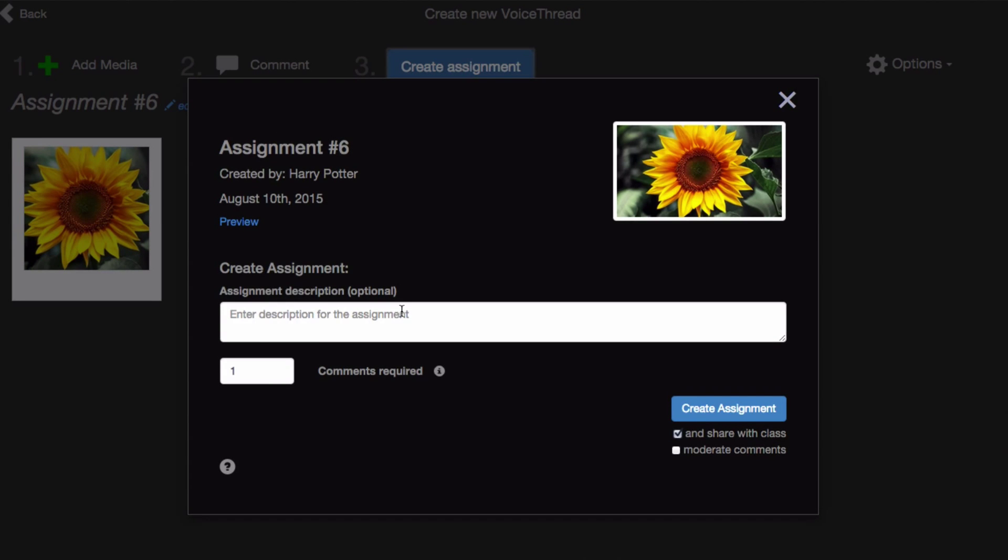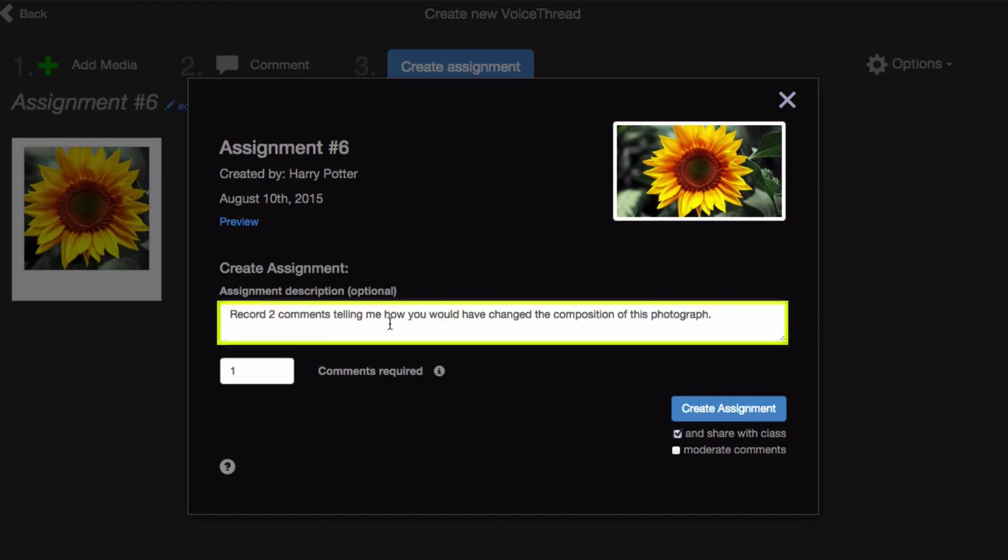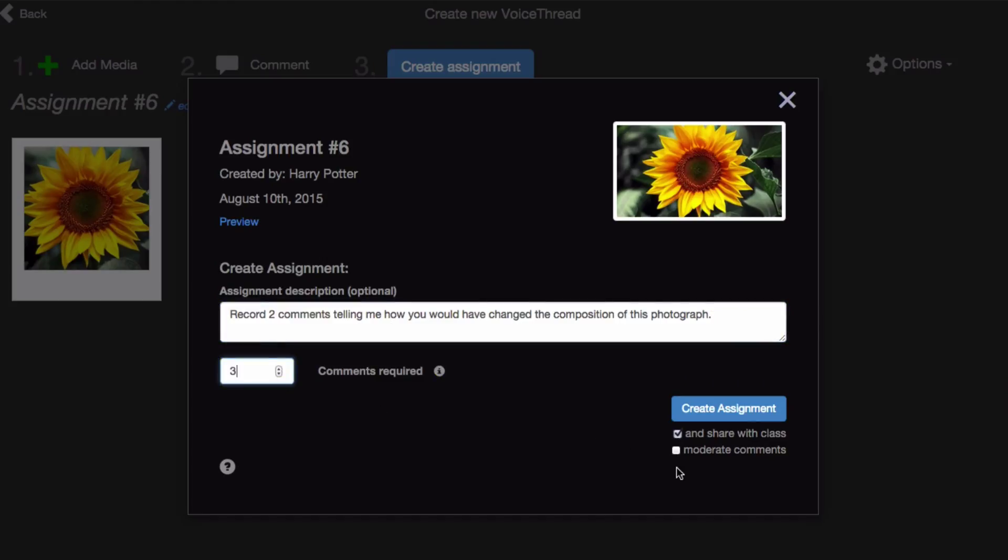Here again, you can give your assignment a description, require a certain number of comments of your students, change your settings, and click Create Assignment.